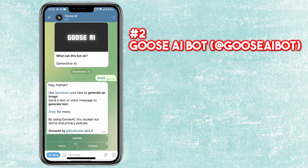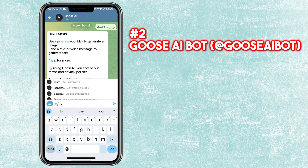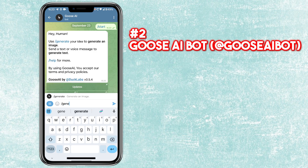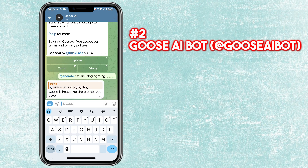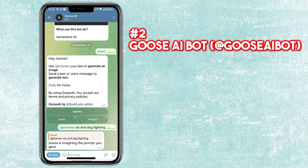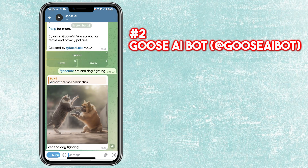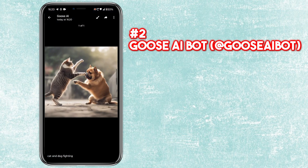The second bot is called Goose AI Bot. To generate an image from this bot, type slash generate followed by your text to create an image. Within a few seconds, this bot has created a high-quality image.